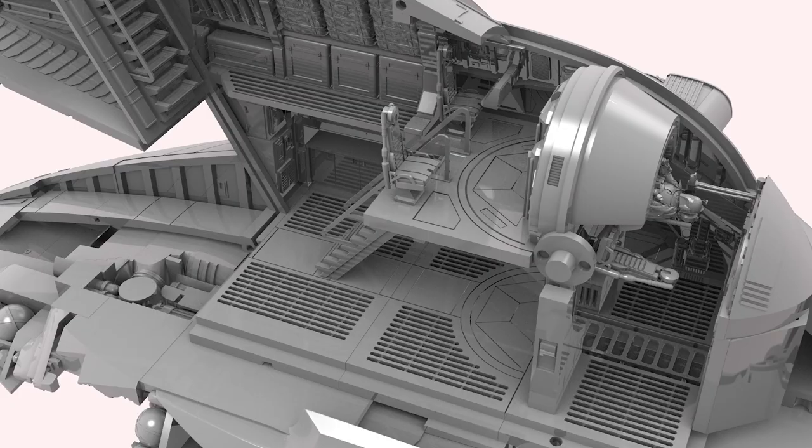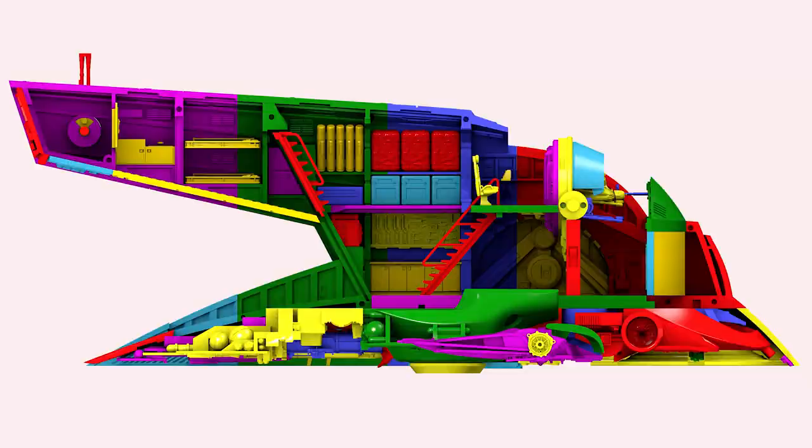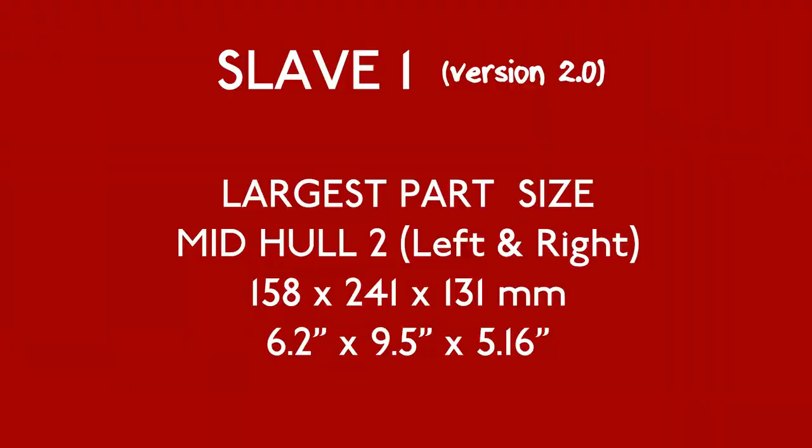I've been asked several times will I be able to print Slave 1 on a certain printer. Well, here's what you need to know. The largest part is one of the fuselage side units. Here's the dimensions. If your printer can't print a part this size, then you have some options.